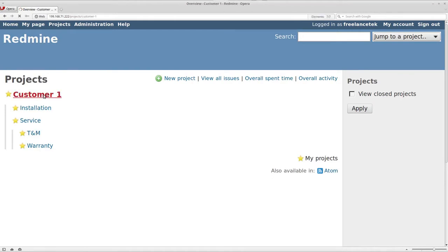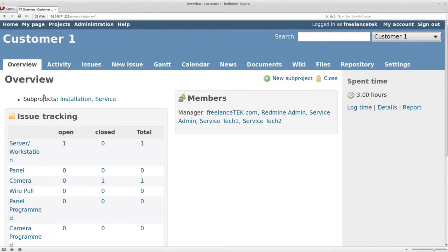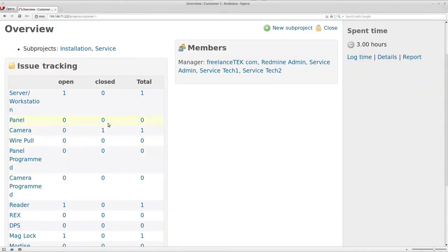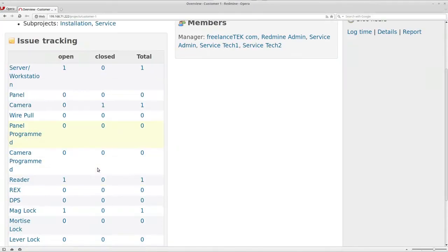If I click on here you can actually see at a glance everything that's open and also closed. If you notice, camera which is the one we closed earlier is already there, but I also added all these other ones.